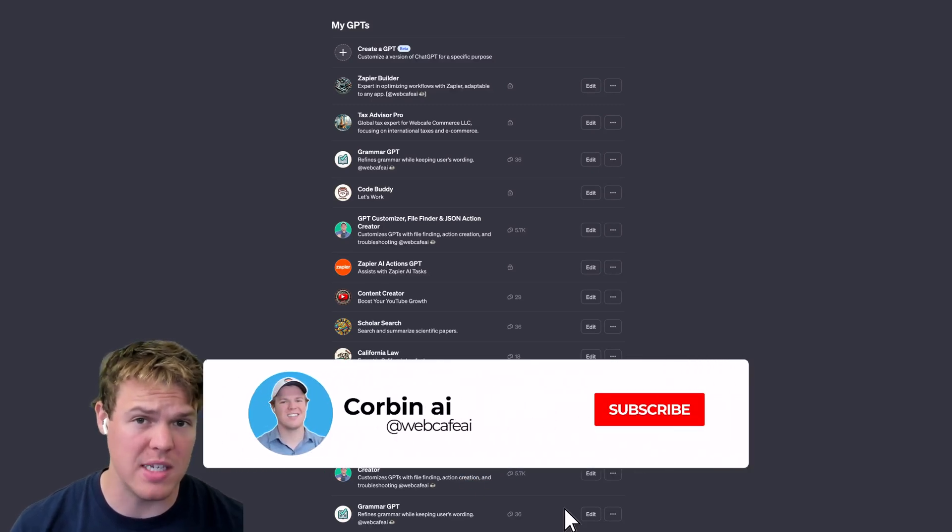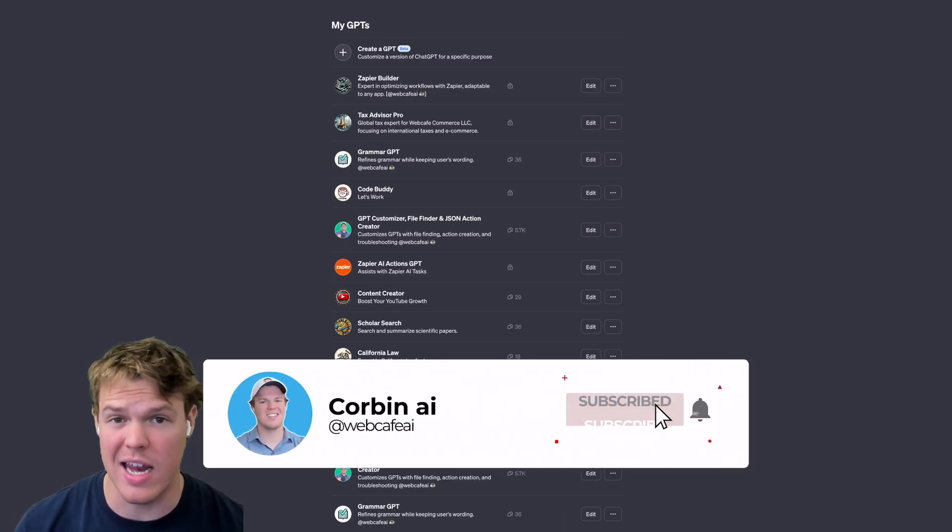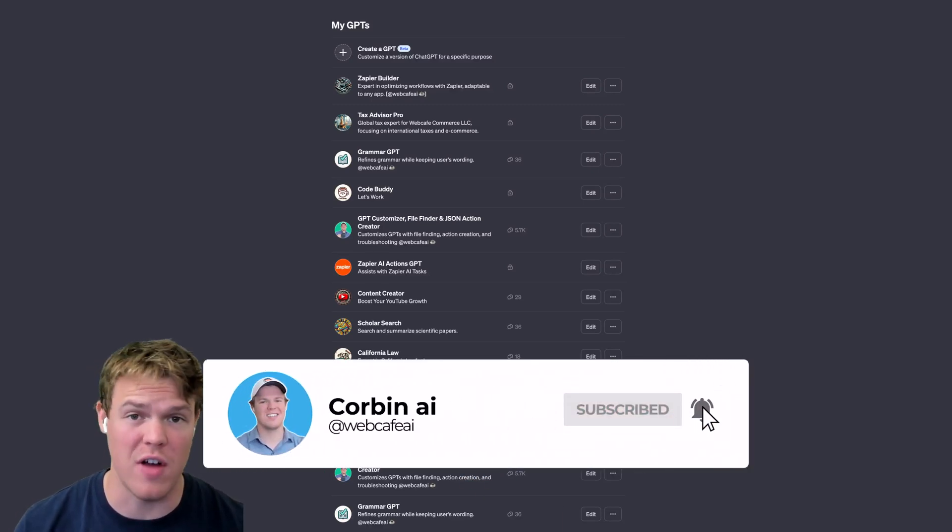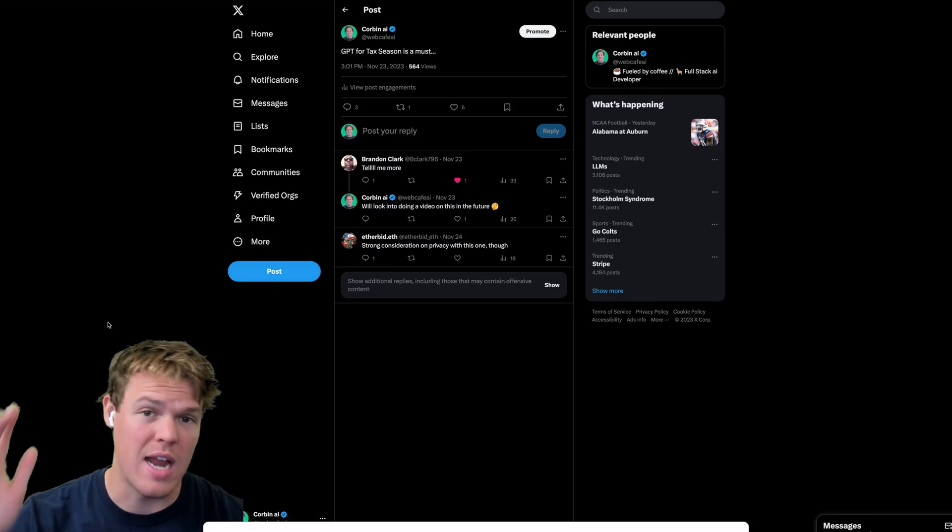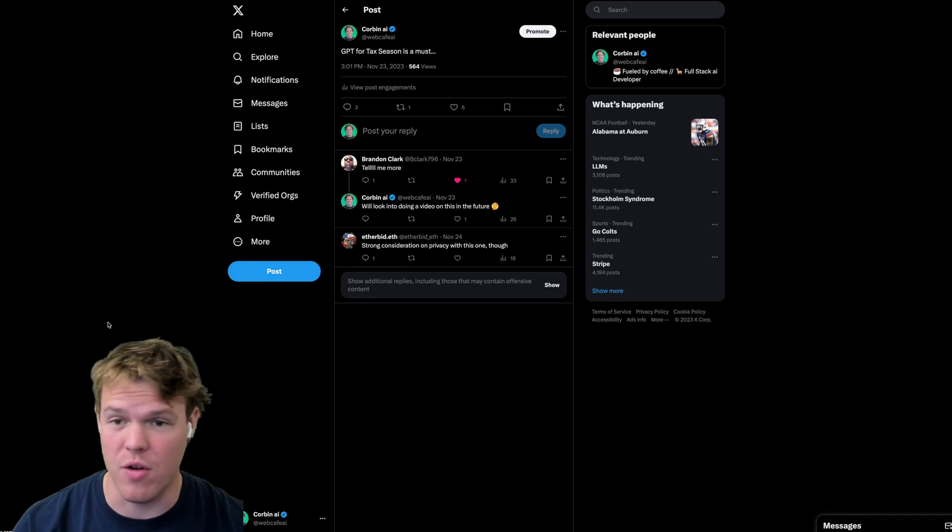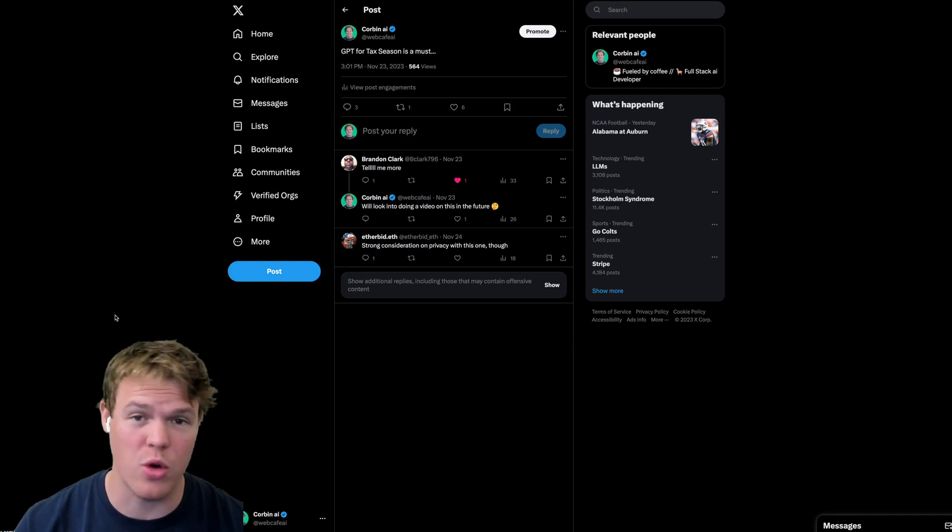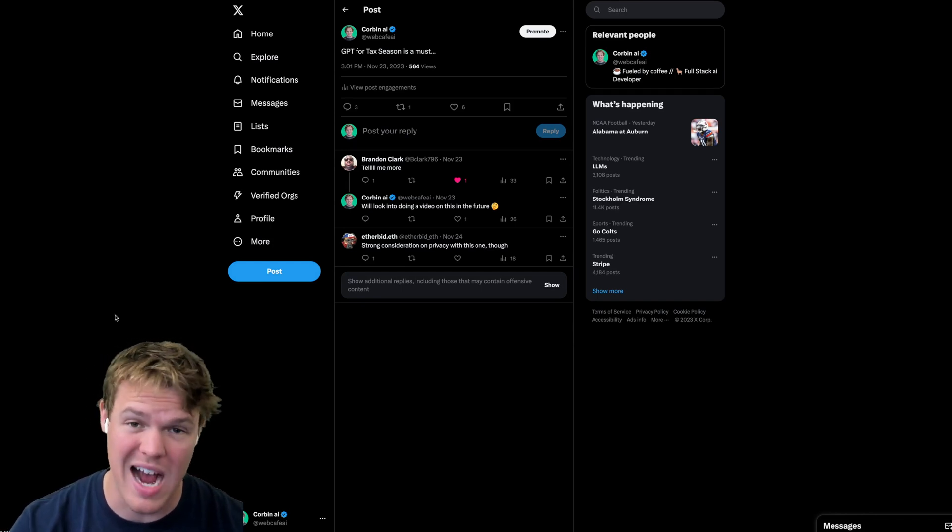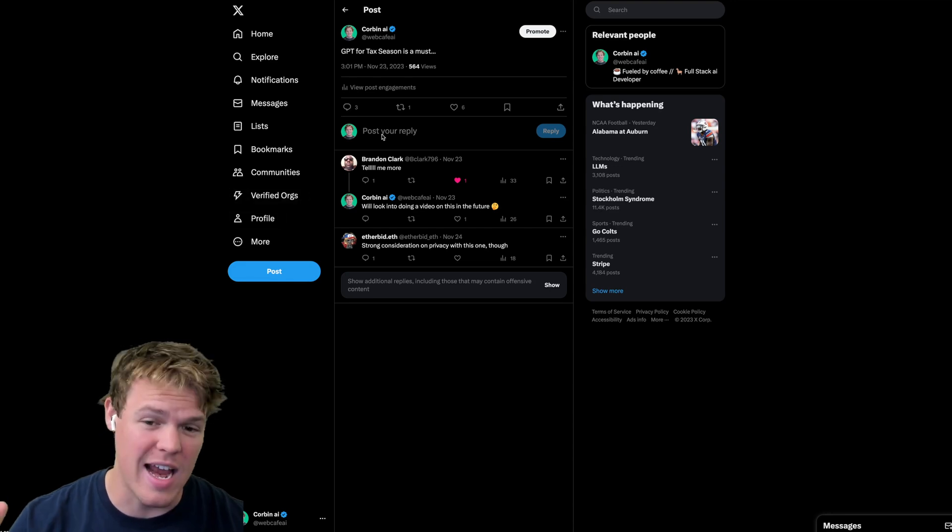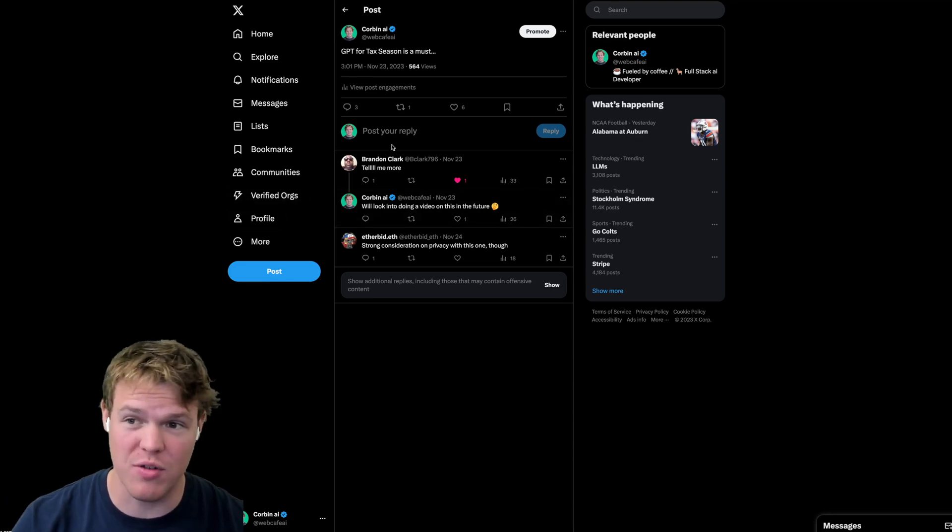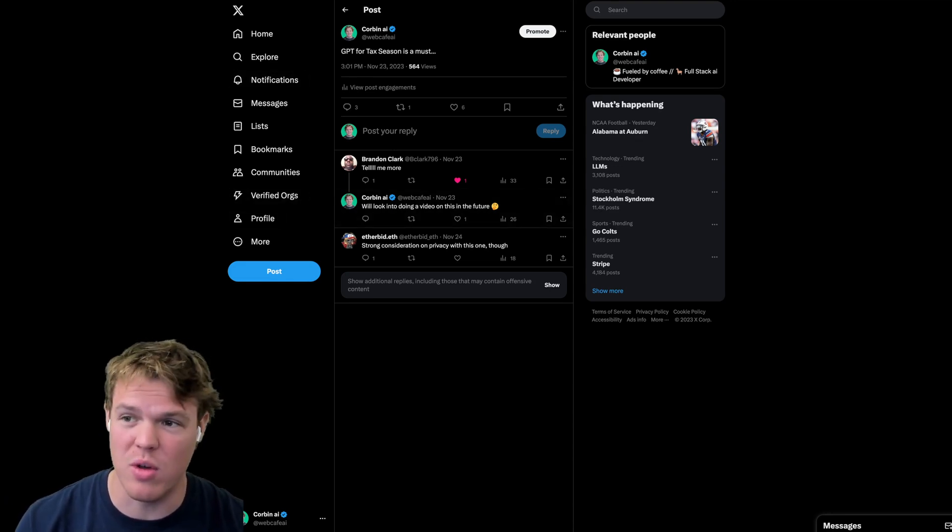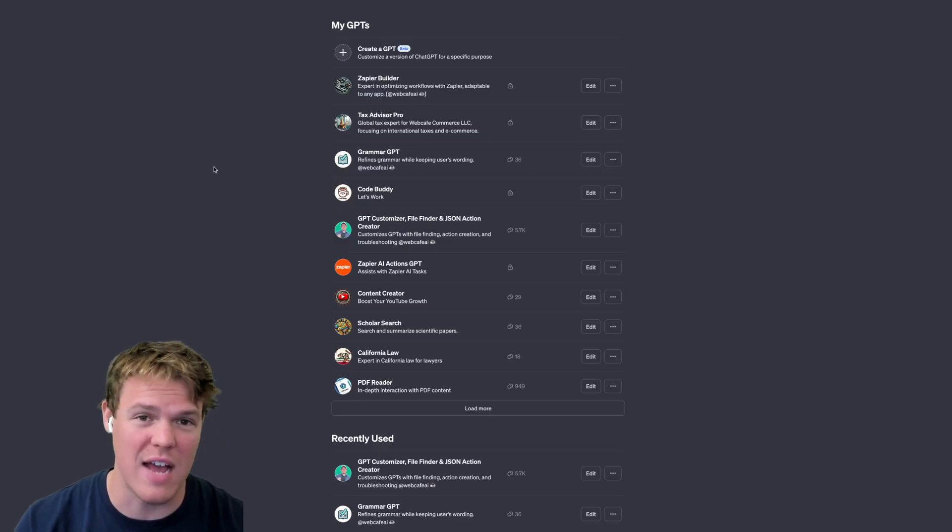Let's learn how to set up a GPT that is dedicated to helping us file for taxes. This idea came from my Twitter where I was creating a GPT for the company I currently run.